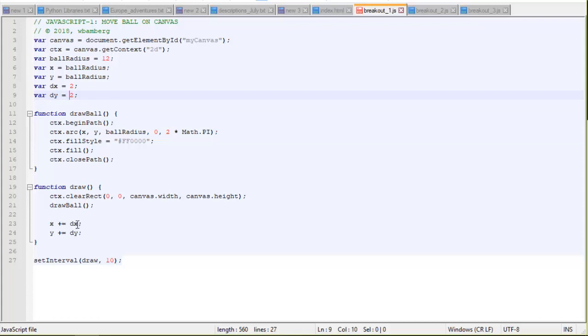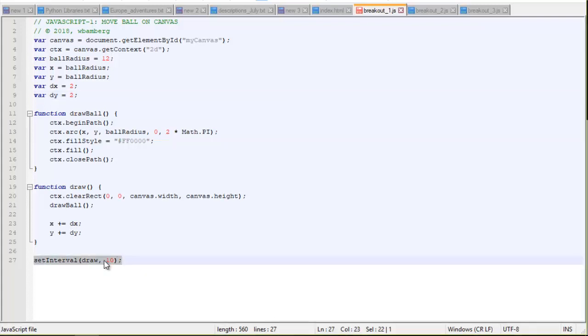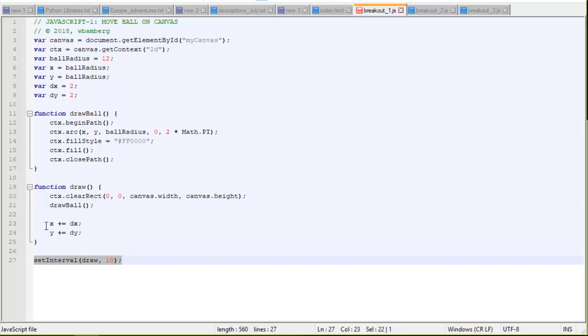And then we're going to adjust x and y by the dx, the delta values, which is two pixels. We're going to add two pixels to those. And then this little line starts everything moving. It says, call this draw function every 10 milliseconds. Every 10 milliseconds, it's like an endless loop. This draw function is going to execute once every 10 milliseconds.